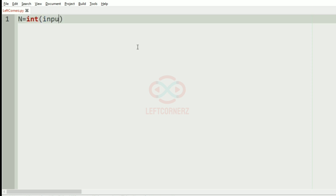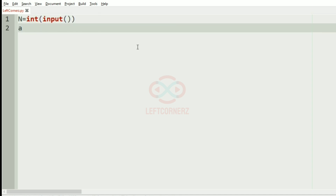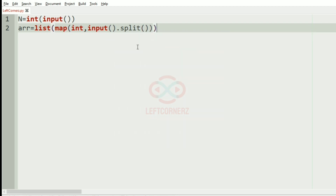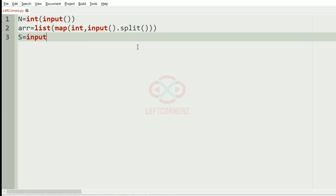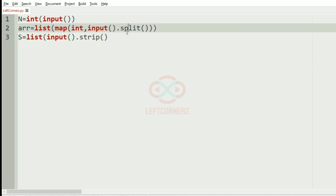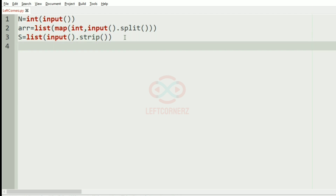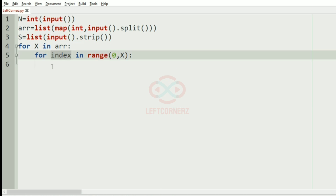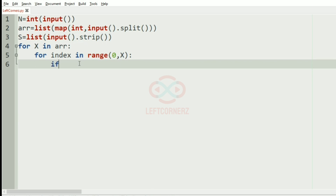Now let us implement our program. First we will get the integer n, then we will have a list. Then we will get the string. After getting the string, for each integer x, the index of that particular character will be replaced with the next occurring character.